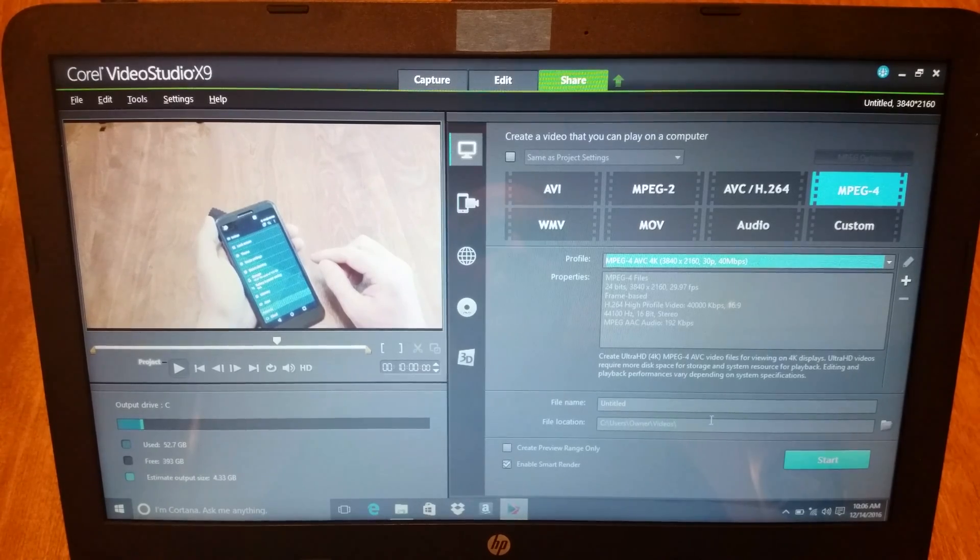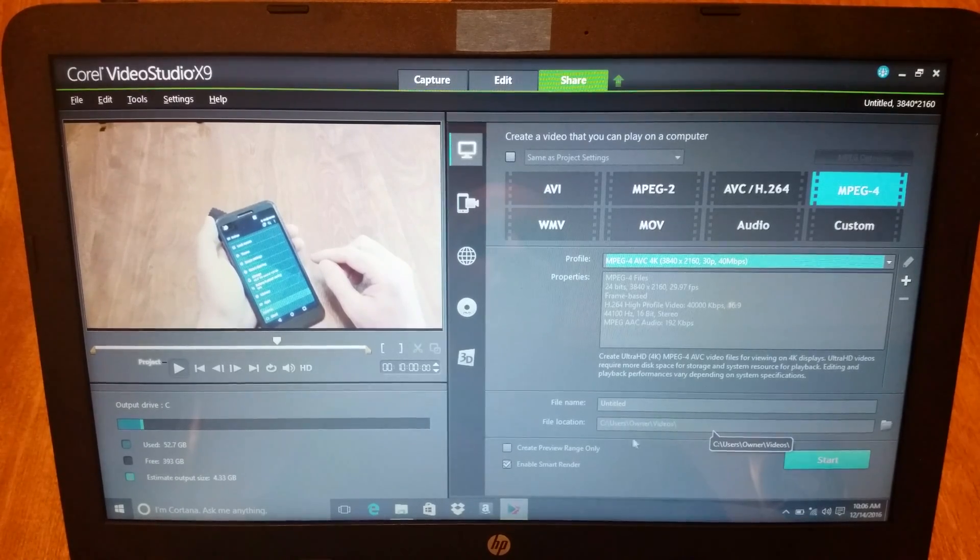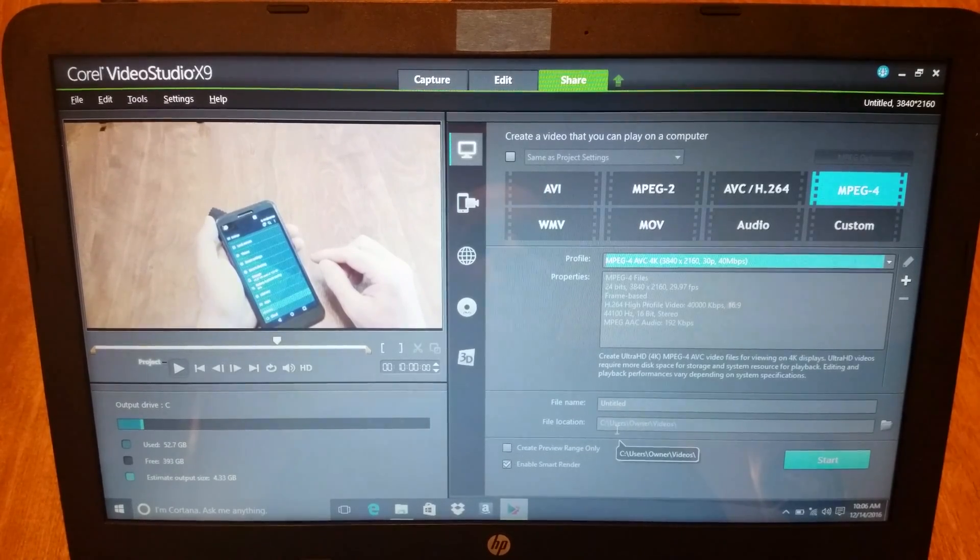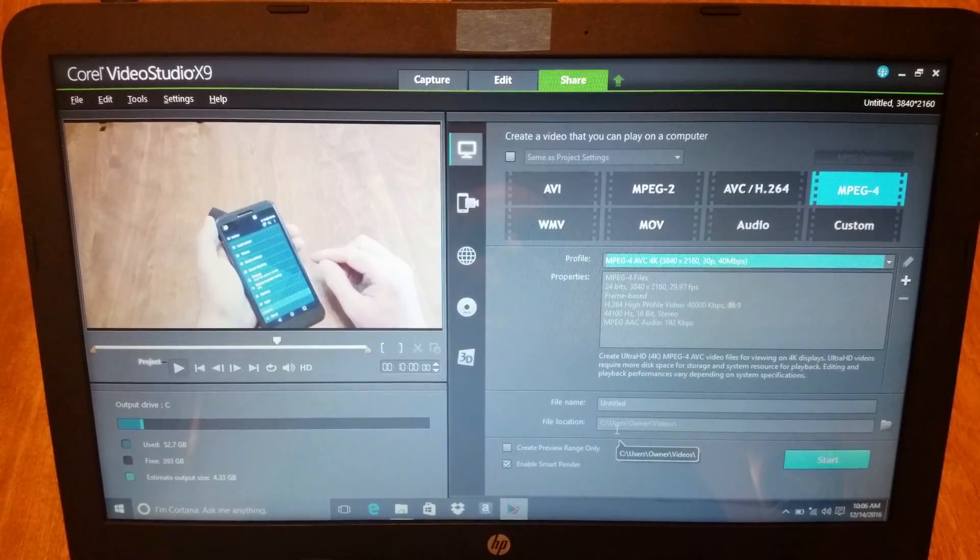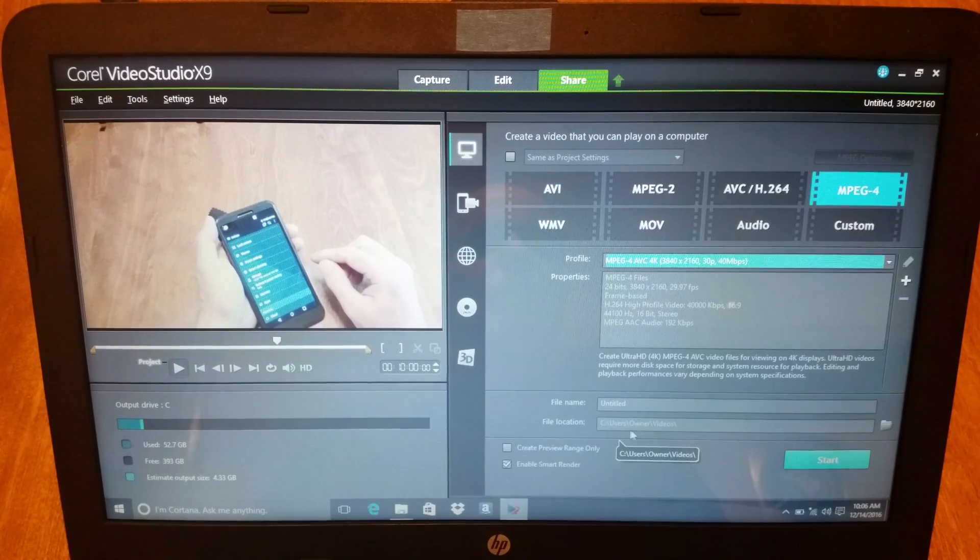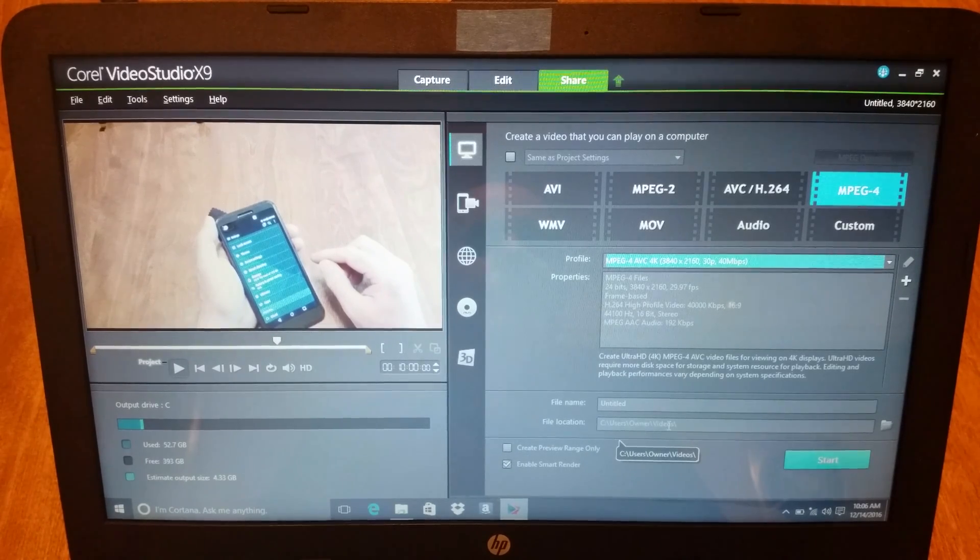And untitled, it's going into file location C, user, owner, videos.